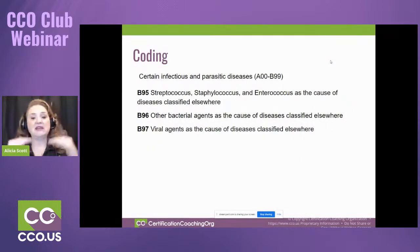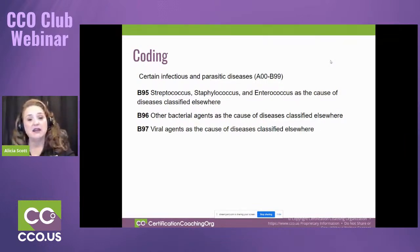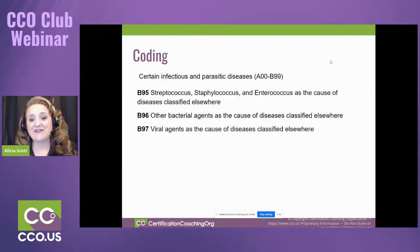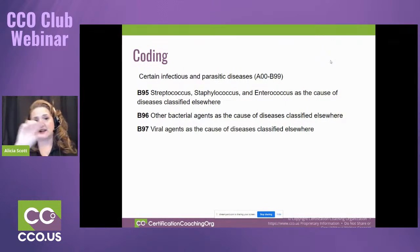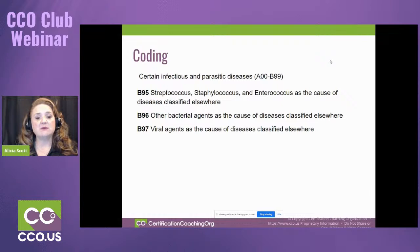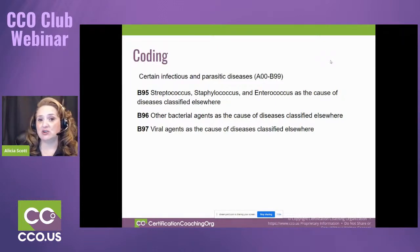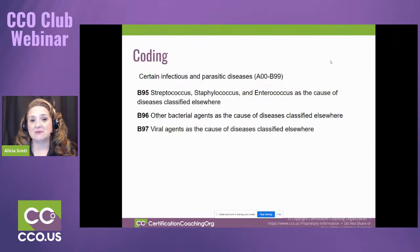In that subsection, once you open it up in your encoder or manual, we go to the tabular and see the options. B95 is streptococcus, staphylococcus, and enterococcus as the cause of diseases classified elsewhere. B96 is other bacterial agents as the cause of diseases classified elsewhere. B97 is viral agents as the cause. So we have strep, staph, and enterococcus; other bacterial agents; and viral agents — three options: B95, B96, B97.